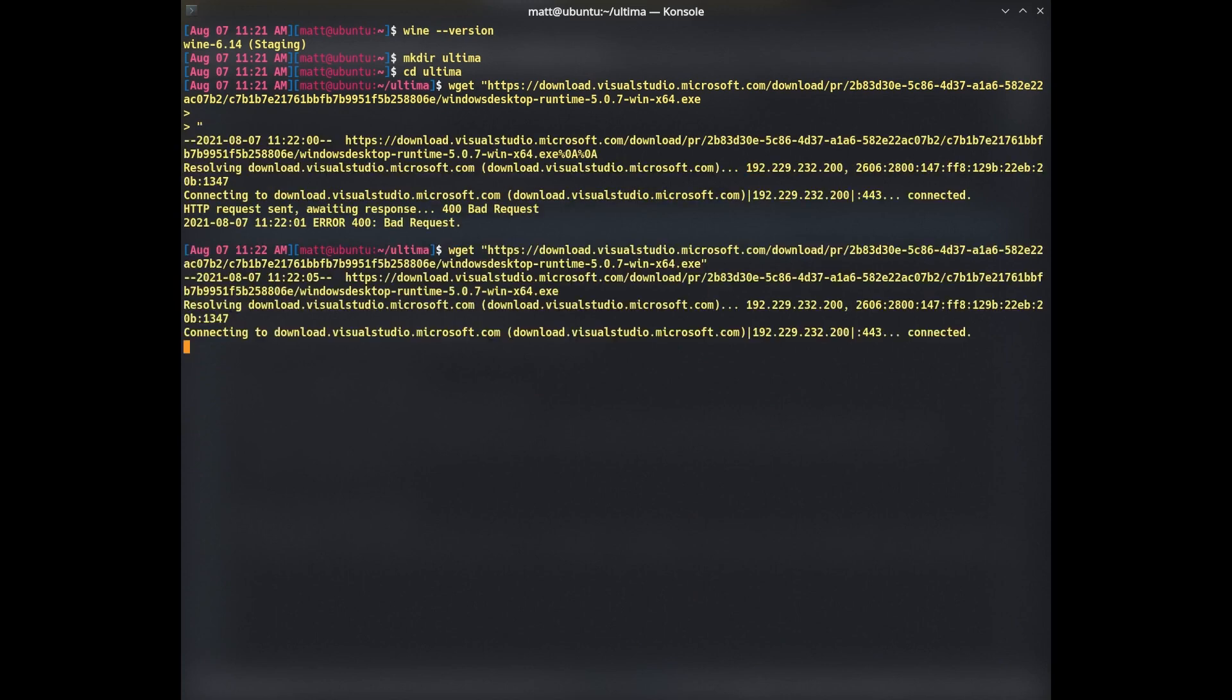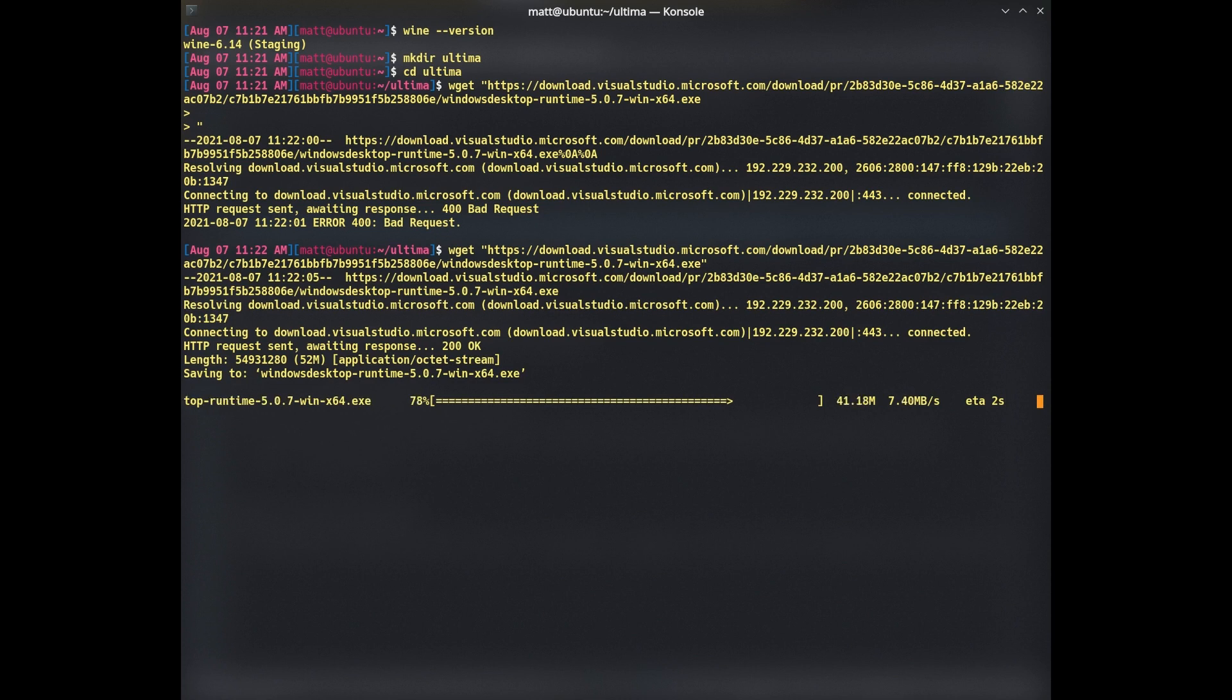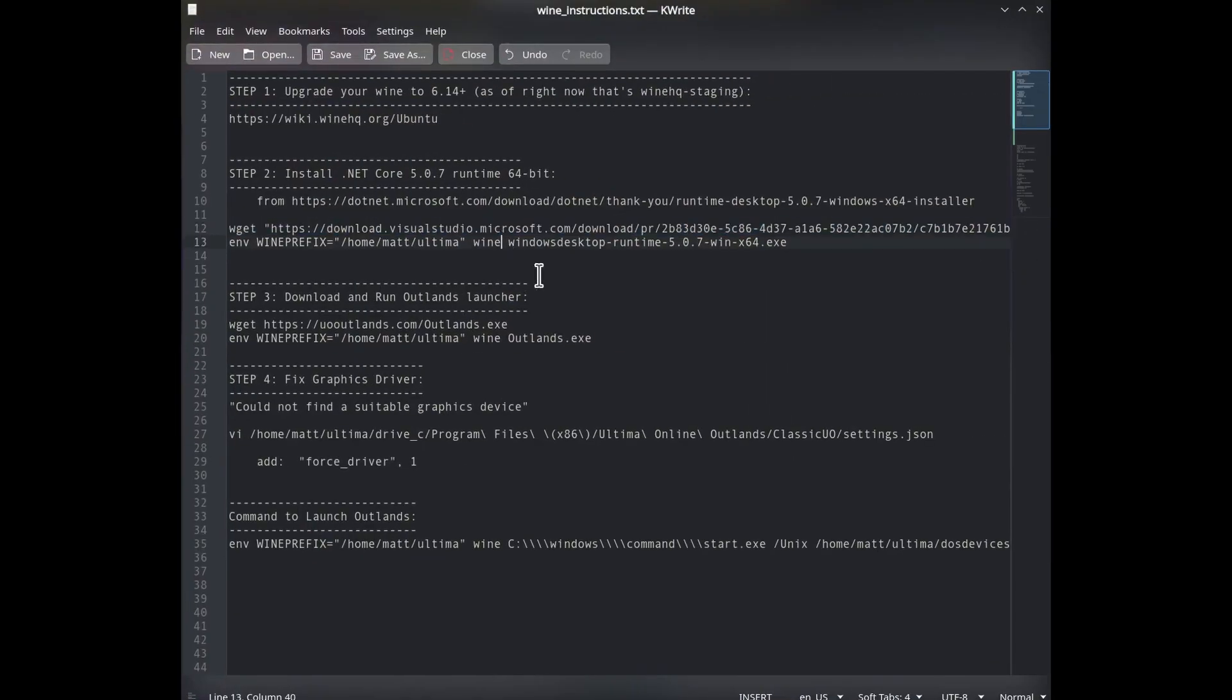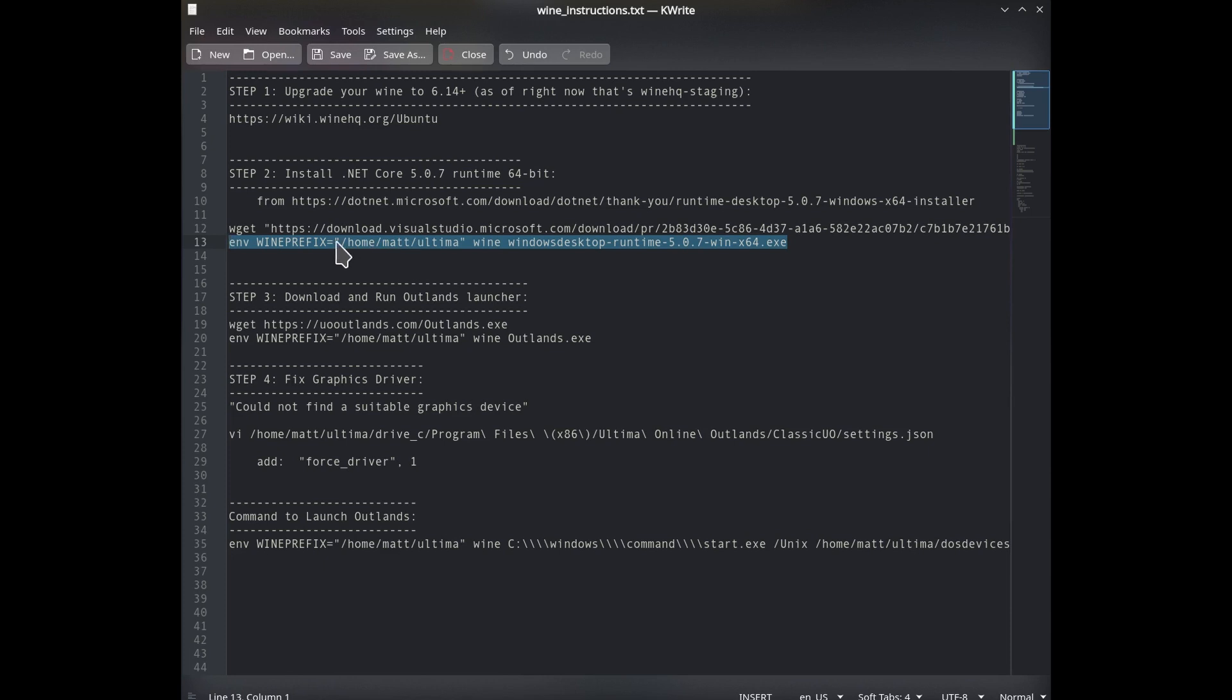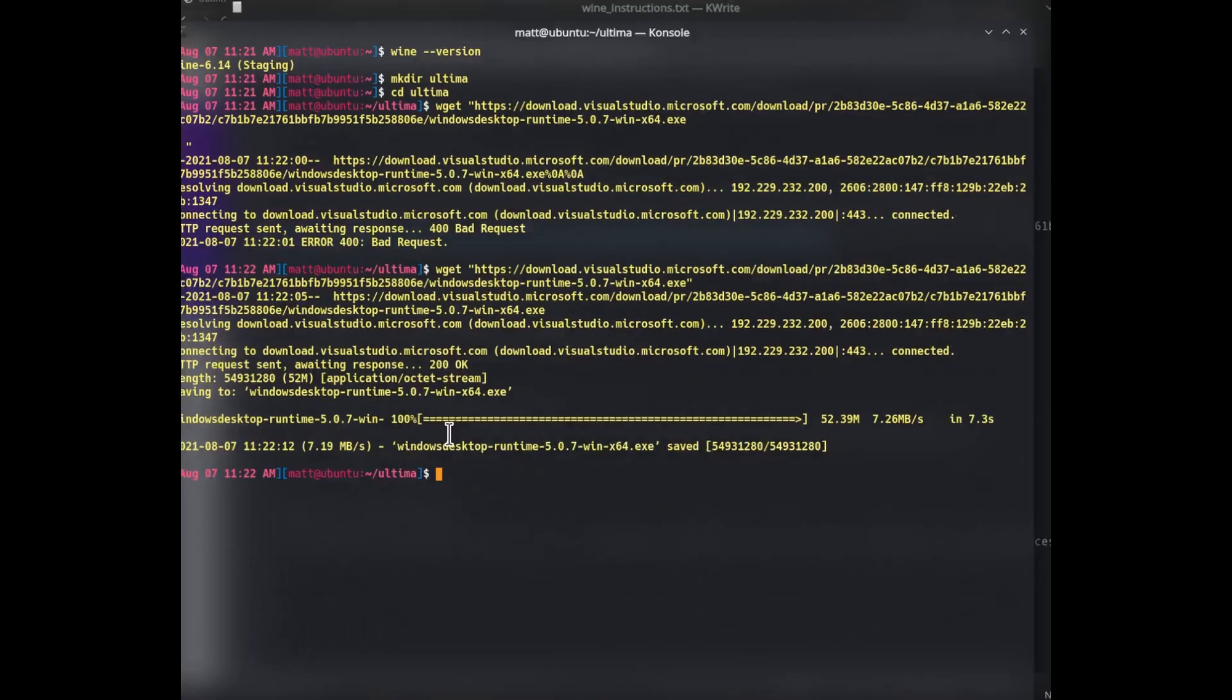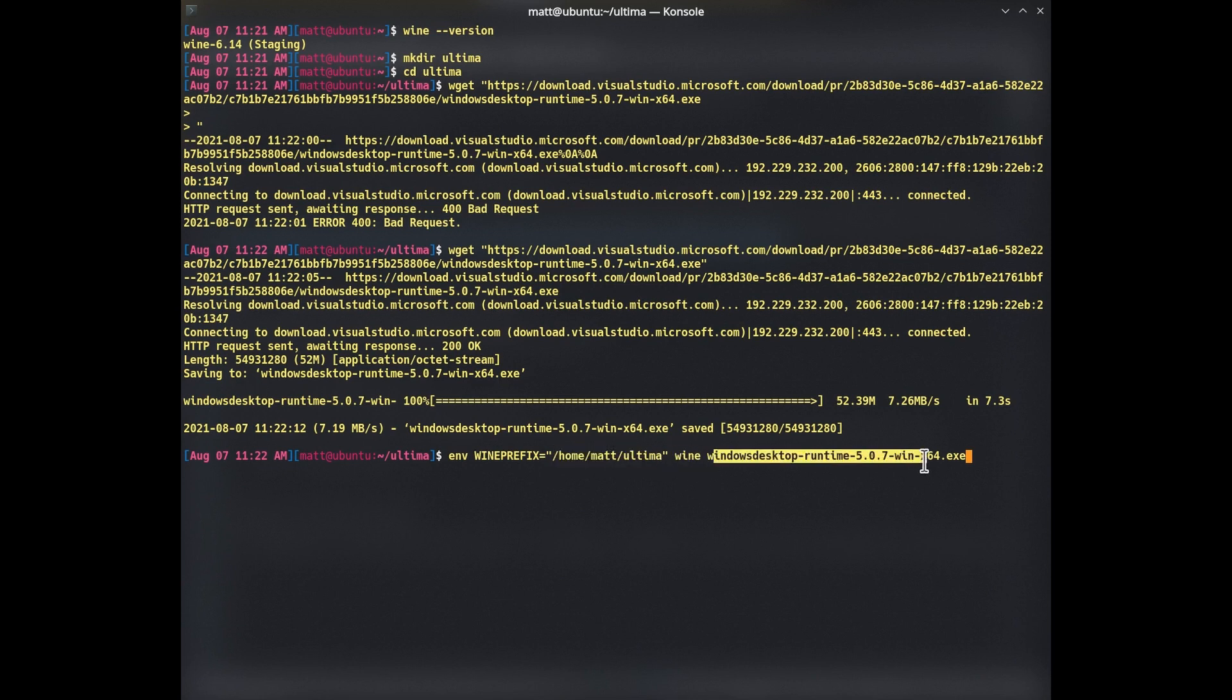So wget. Okay. So now I have the installer, and then I am going to install that executable that I downloaded. And I would need to use the Wine prefix. Anytime you run a command for this, you want to use the Wine prefix of whatever directory you created. In this example, for this install, I'm using Home Ultima. So with my environment prefix of Home Mat Ultima, Wine, and then run this executable.